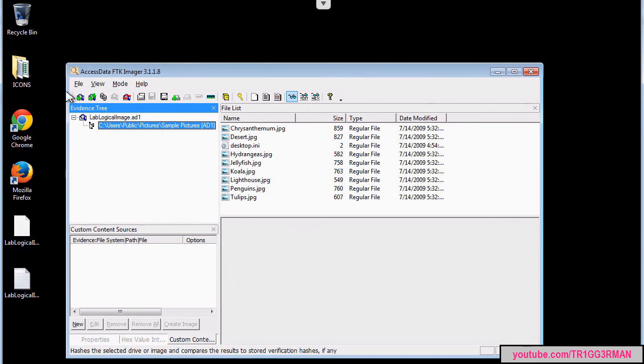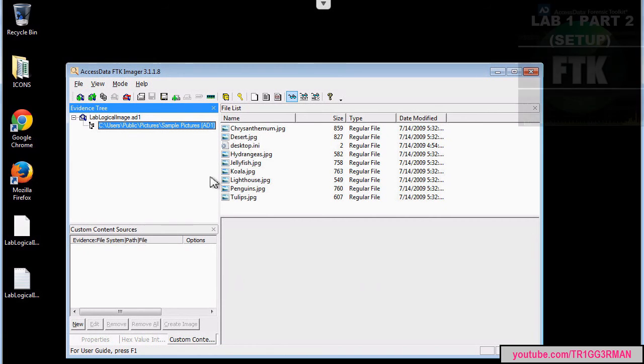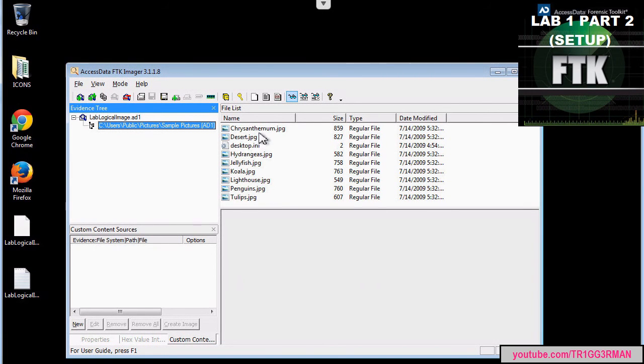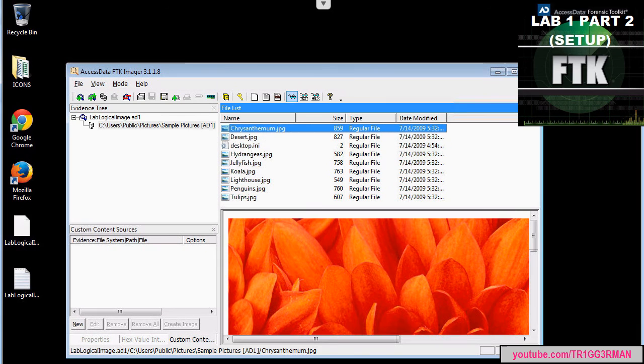You will see that the image contains several picture files, and this is the picture we are looking for.